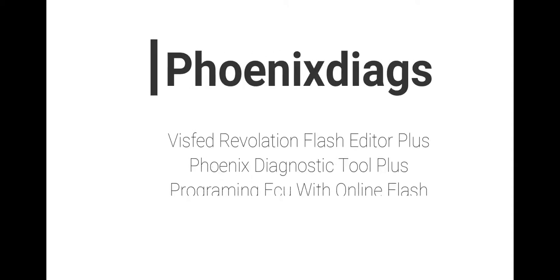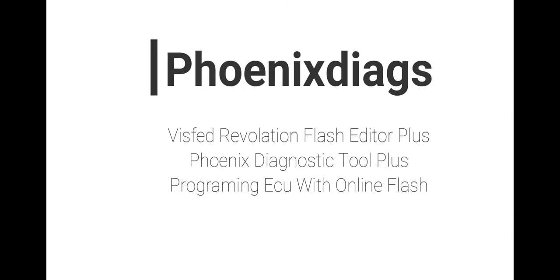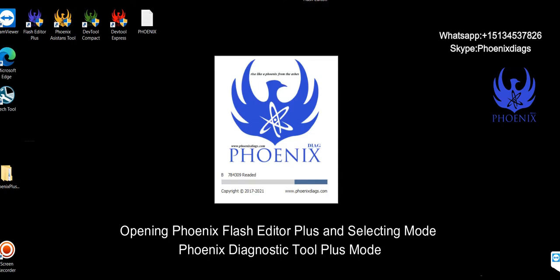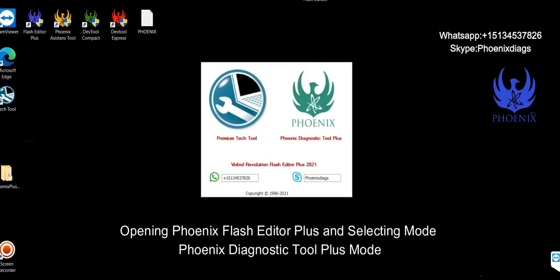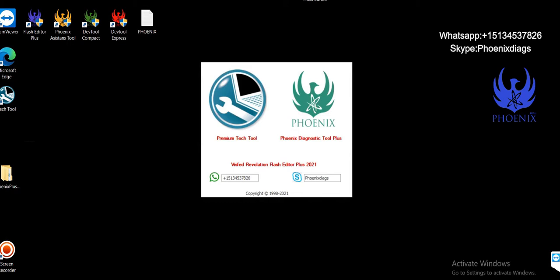This video demonstrates the Phoenix Flash Editor Plus and Phoenix Diagnostic Tool Plus for programming ECUs with online flash. Opening Phoenix Flash Editor Plus and selecting Phoenix Diagnostic Tool Plus mode.